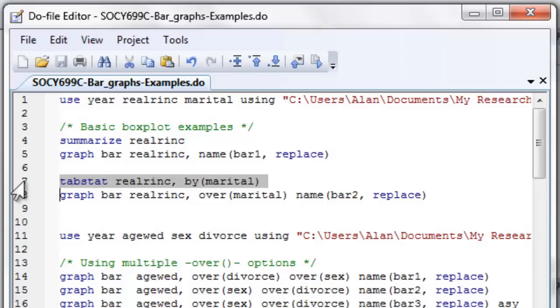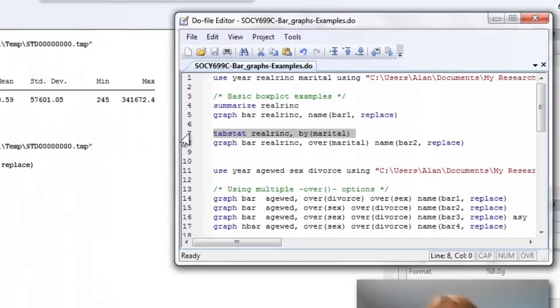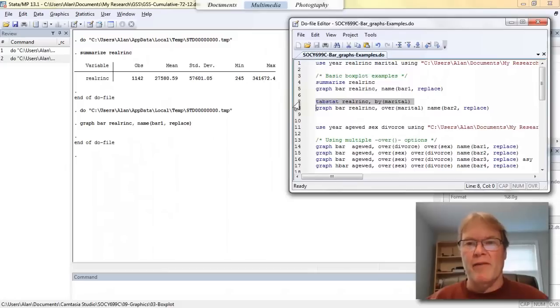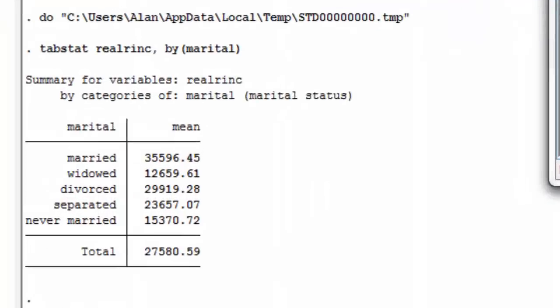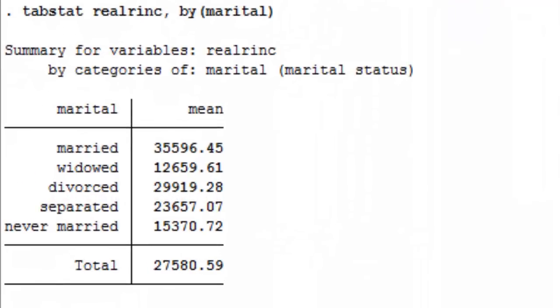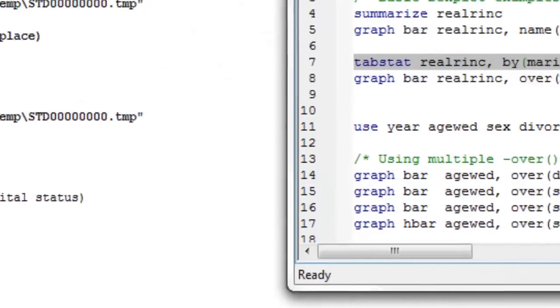You'll probably remember the marital status variable has five discrete categories: married, widowed, separated, divorced, and never married. So there we go. There we get our averages. Average income for married people is almost $36,000. Average income for widowed people is almost $13,000 and so forth.